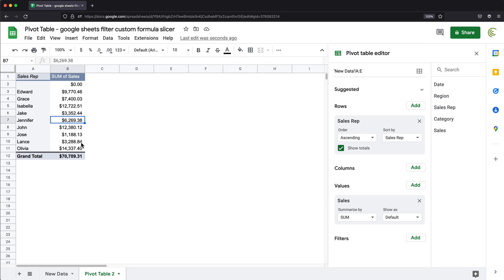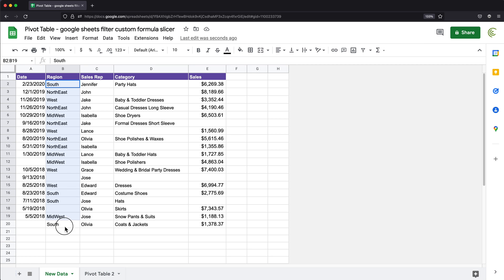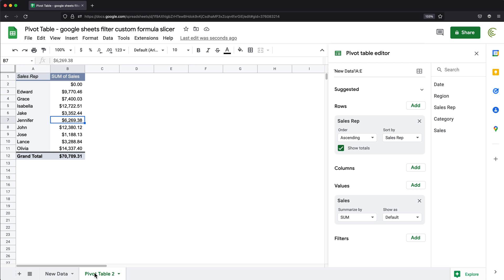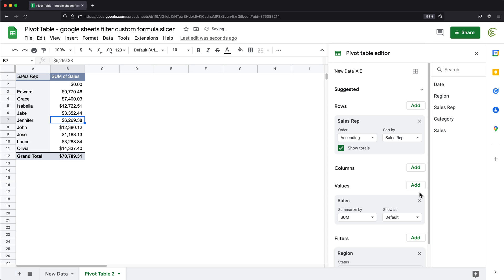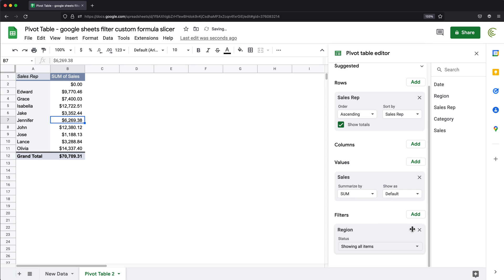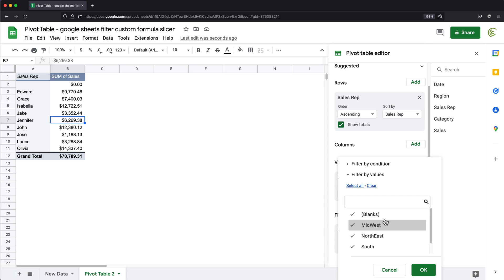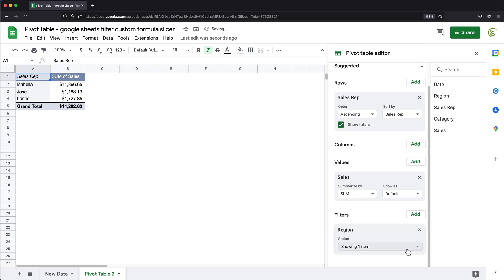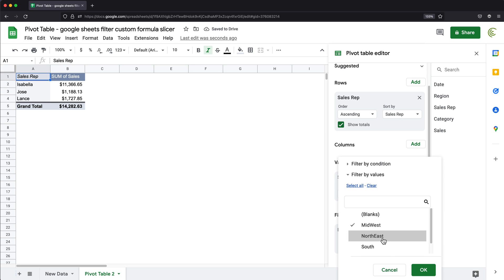But right now we're going to ignore that, we're going to continue with the rest of this. So let's say I want to filter this by region. So one way I could do that, I could go here and under filters, I could add region. And then we would have this filter over here that we could just go here and select one of these regions, and that would give us the total for that region.